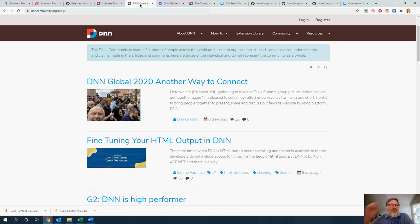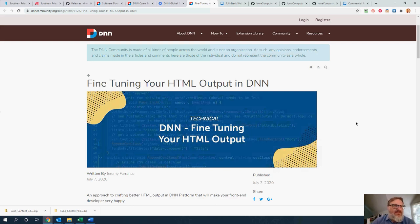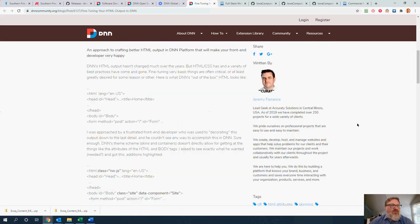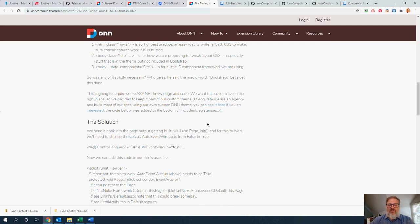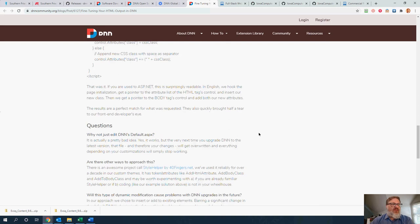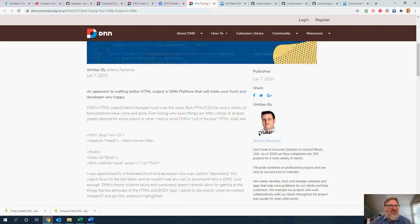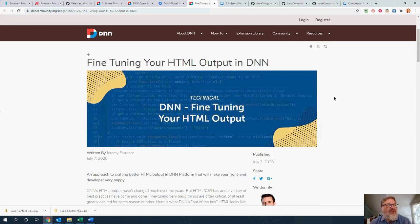In the list of things that showed up on the dnncommunity.org site, another article jumped to my attention about fine-tuning the HTML output of DNN. We actually have Jeremy on as well. The example is from a front-end developer who was frustrated that they couldn't hack away at the default .aspx and make changes there. Jeremy gives a different approach — far better than editing the default .aspx file — using ASP.NET to transform what's going on with that output. He has a good and brief write-up with suggestions on the DNN community site.